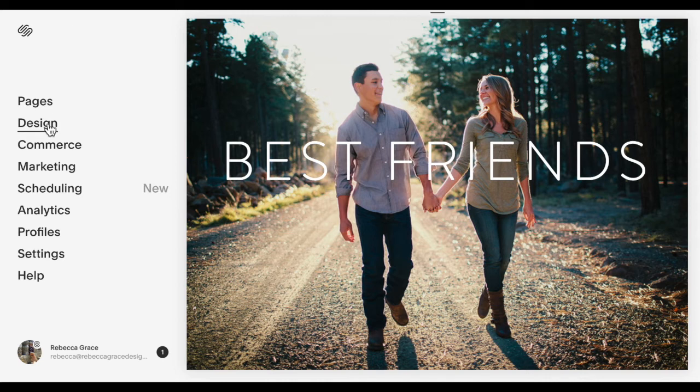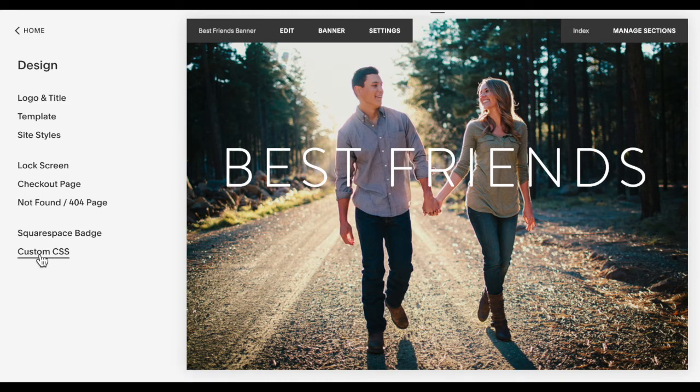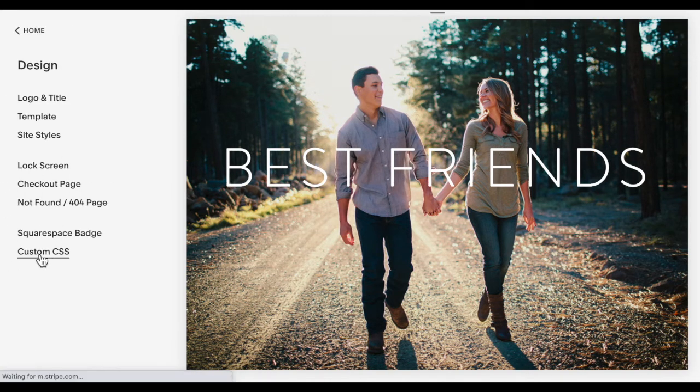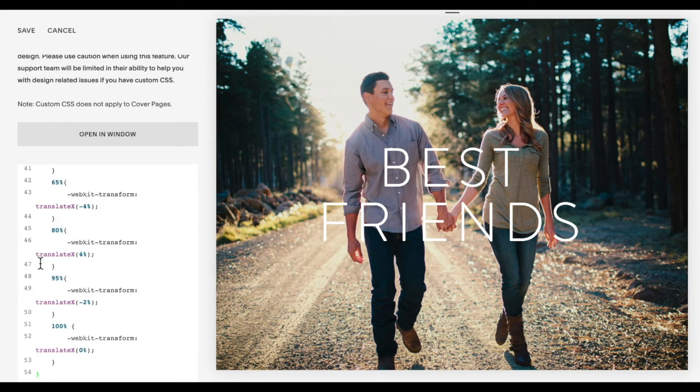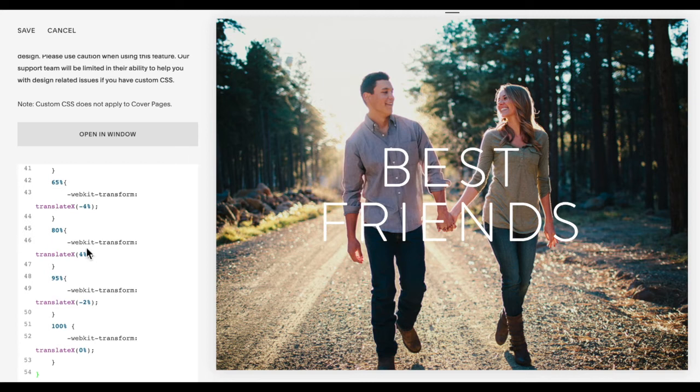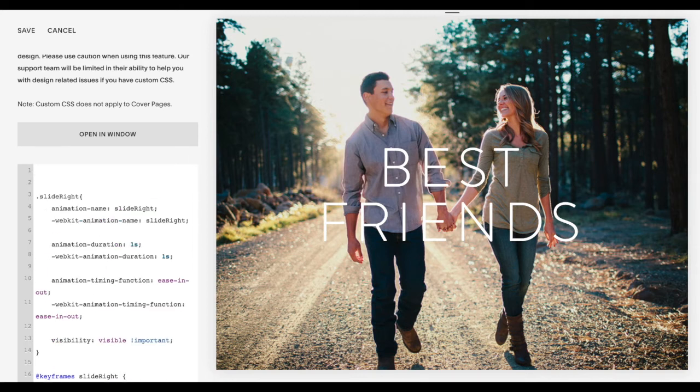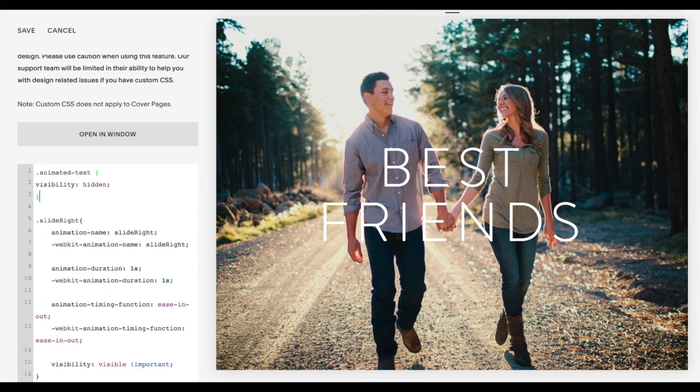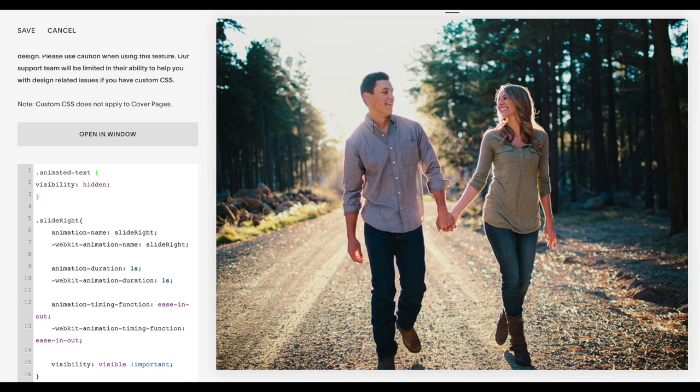I'm going to go to design custom CSS and paste the code in there. And then I also have to add the very top this little bit of code. And this will hide the text until the animation appears. Right now you should just see your blocks disappear because we haven't actually added the code for the animation to apply. So you should just see your text blocks disappear.